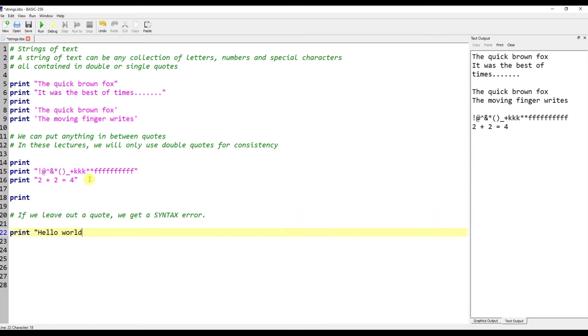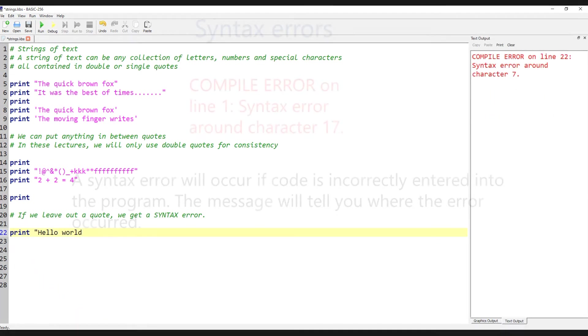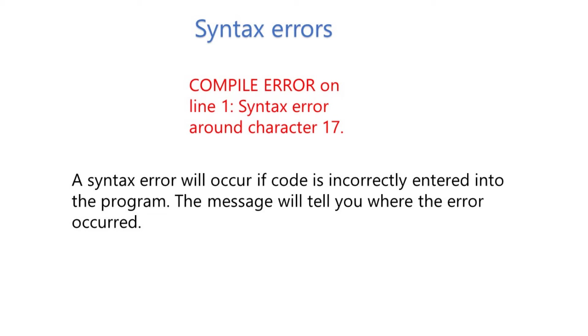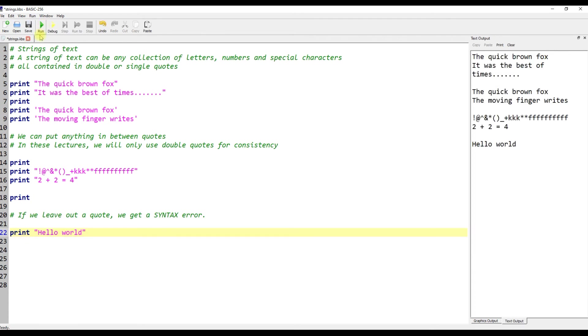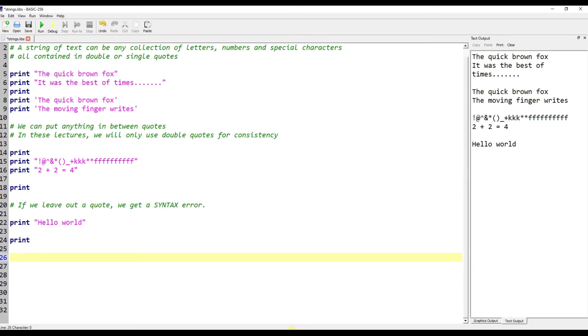If we leave out a quote, we get a syntax error. If we spell our command word wrong, we get a syntax error.